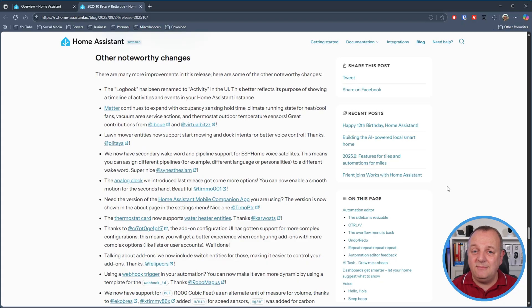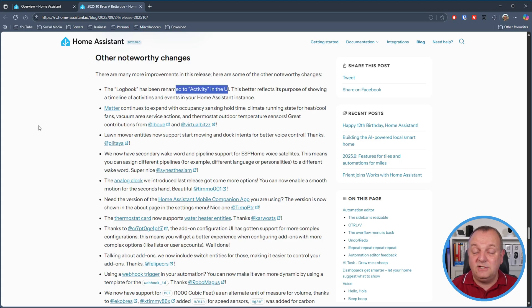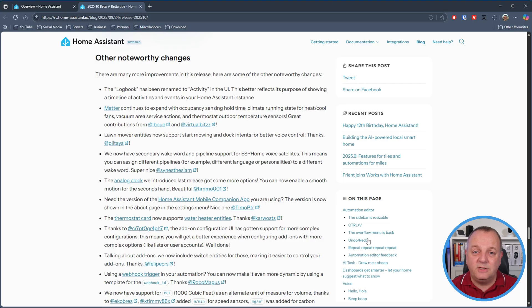As for notable changes in this release, the logbook in the sidebar has now been renamed to Activity, done to better reflect the purpose and information it actually displays. Matter has been updated to now include occupancy sensing hold time, climate running state for heat and cooling fans, vacuum area service actions, and a thermostat outdoor temperature sensor. If you're using a smart lawn mower and found voice intents a little lacking, you now have support for start mowing and dock intents. And the recently introduced analog clock now has an option to enable smooth motion for the seconds hand.